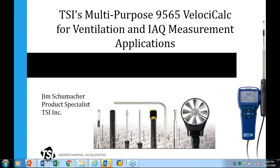Jim Schumacher is a Product Specialist for TSI Ventilation and IAQ Instrumentation. He has more than 25 years working with HVAC Instrumentation and Applications. His current responsibilities focus on product development. He holds a bachelor's degree from Northern Illinois University. We welcome Jim as a speaker and thank him for sharing his expertise with our customers. Now I'd like to turn the microphone over to Jim.